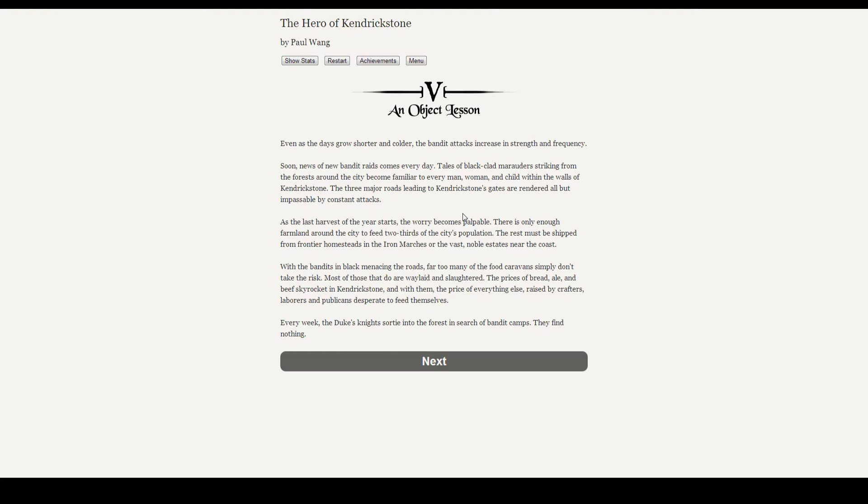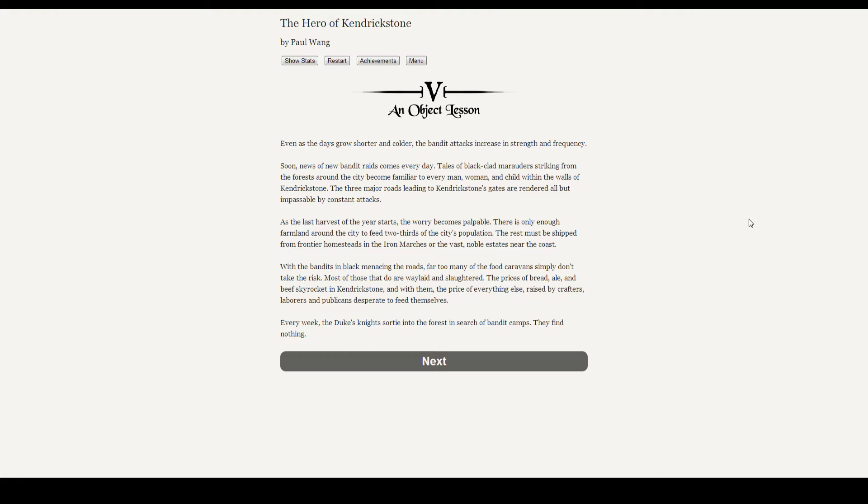Tales of black-clad marauders striking from the forest around the city become familiar to every man, woman, and child within the walls of Kendrickstone. The three major roads leading to Kendrickstone's gates are rendered all but impassable by constant attacks. As the last harvest of the year starts, the worry becomes palpable. There is only enough farmland around the city to feed two-thirds of the city's population.